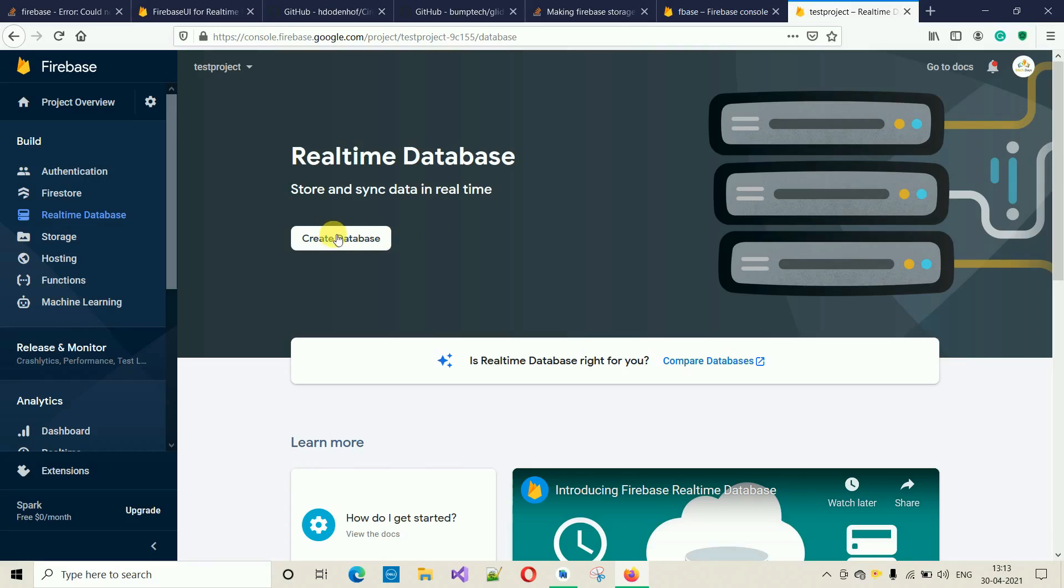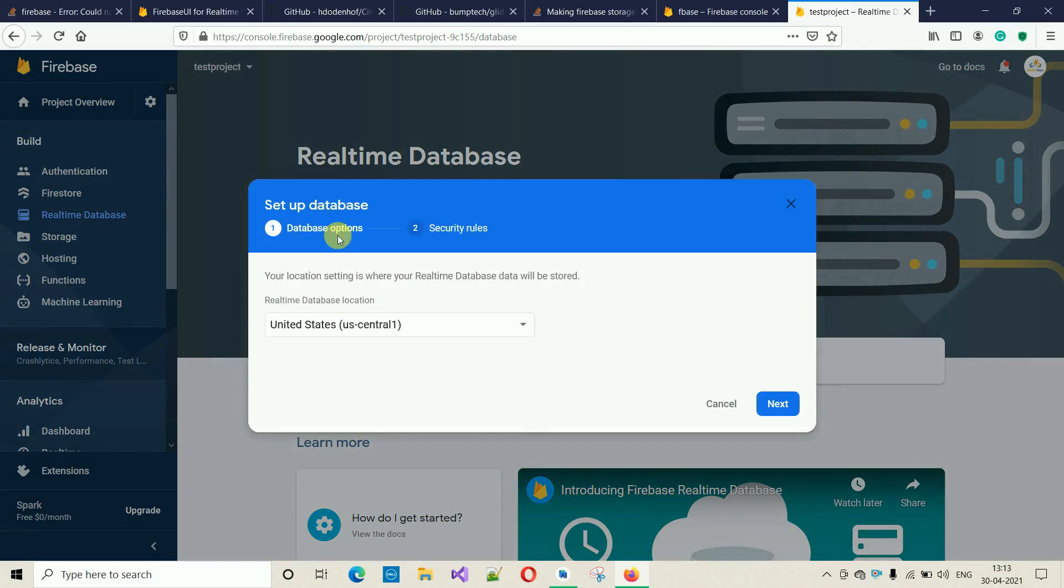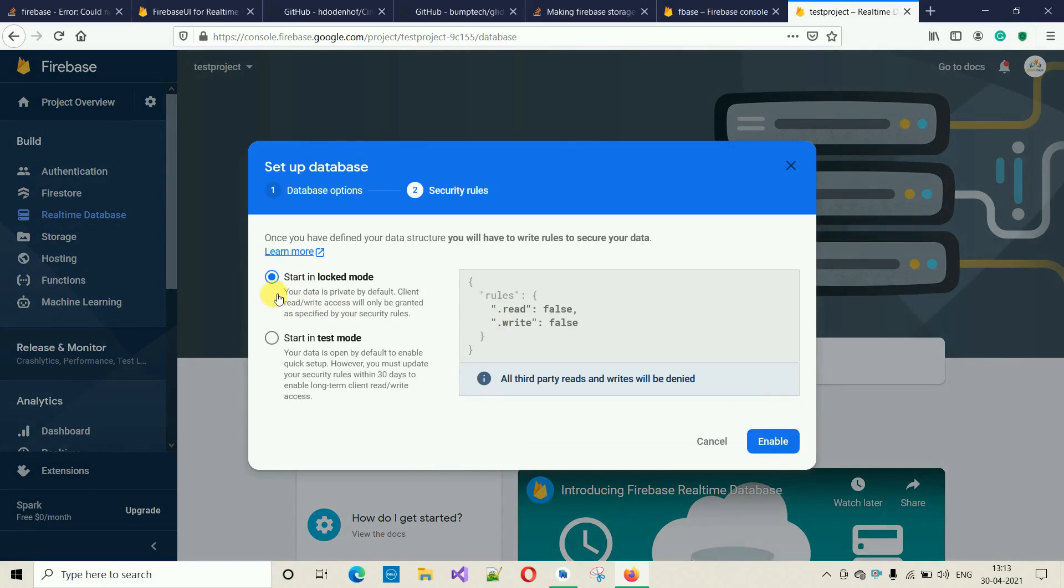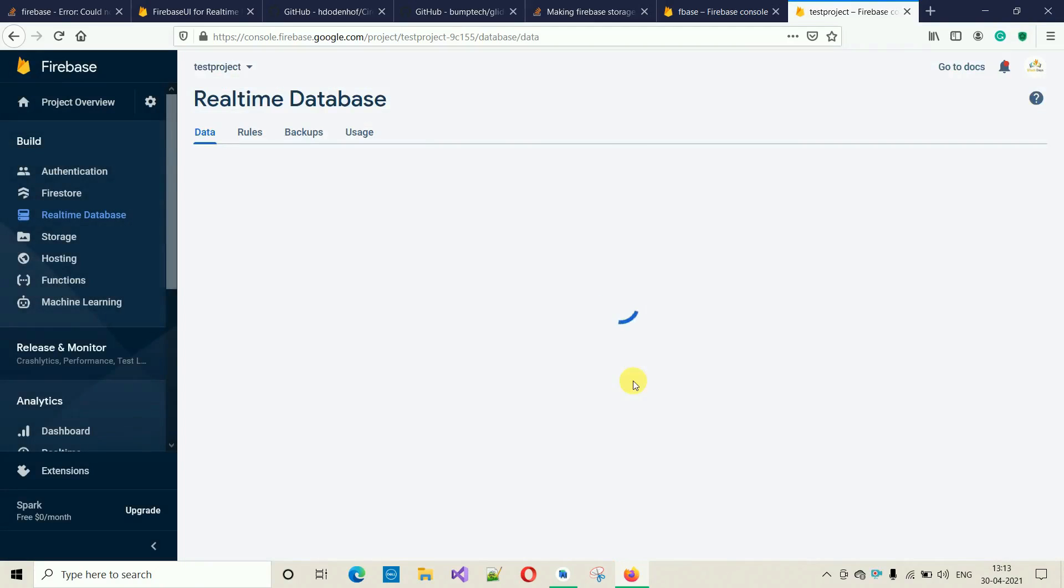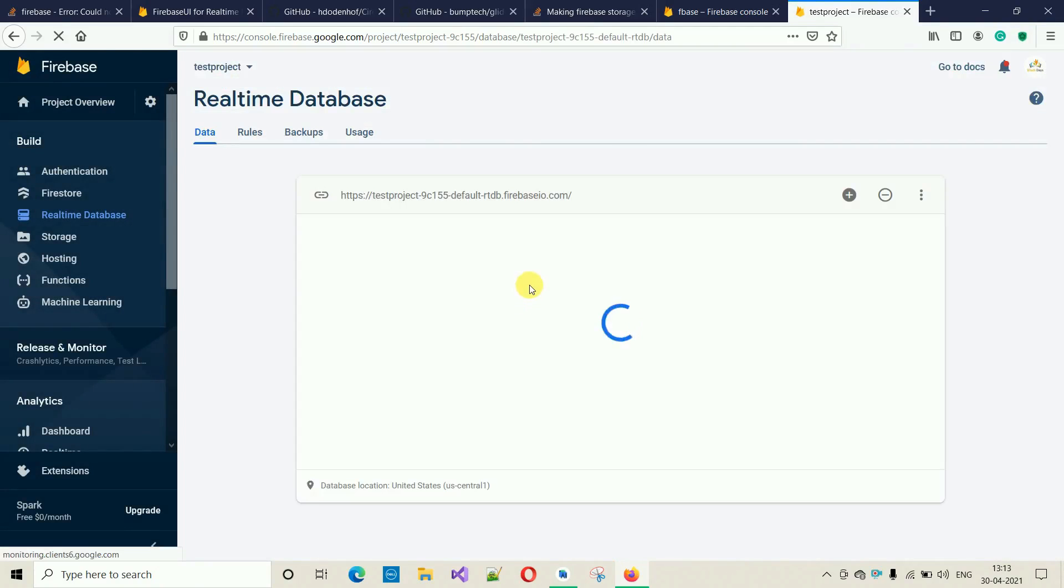When I click on 'Create Database', you have to select the United States by default. No need to make any changes. Click on Next. Select this one, not 'Start in Test Mode'. We don't need that. 'Start in Locked Mode'. Click on Enable. It will take few seconds.